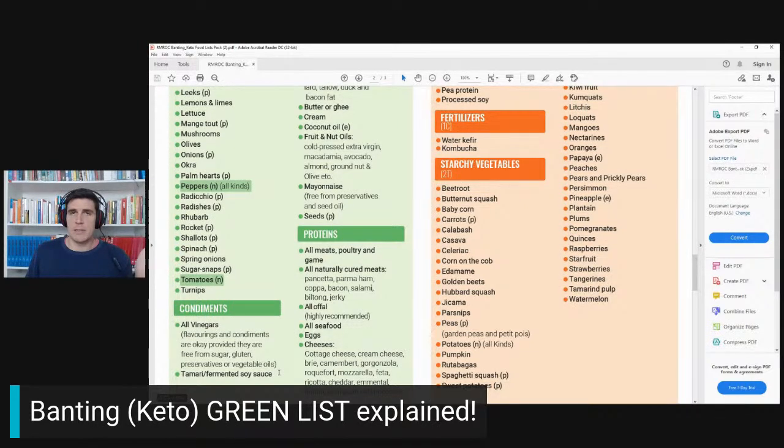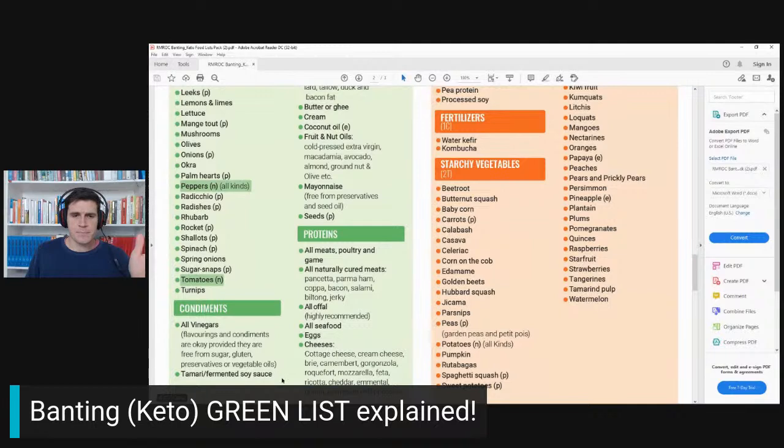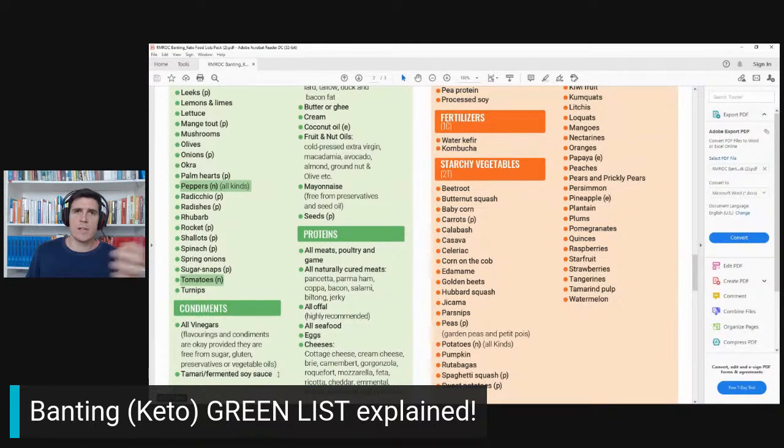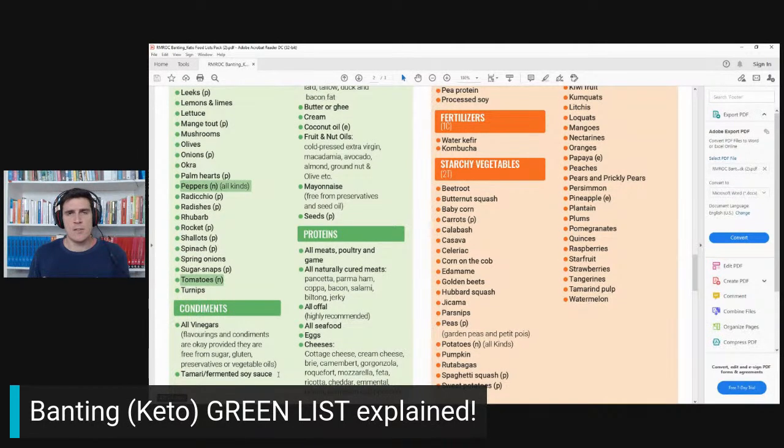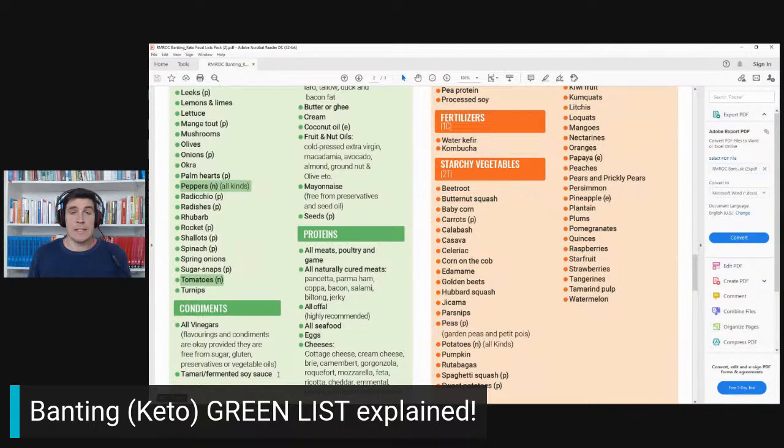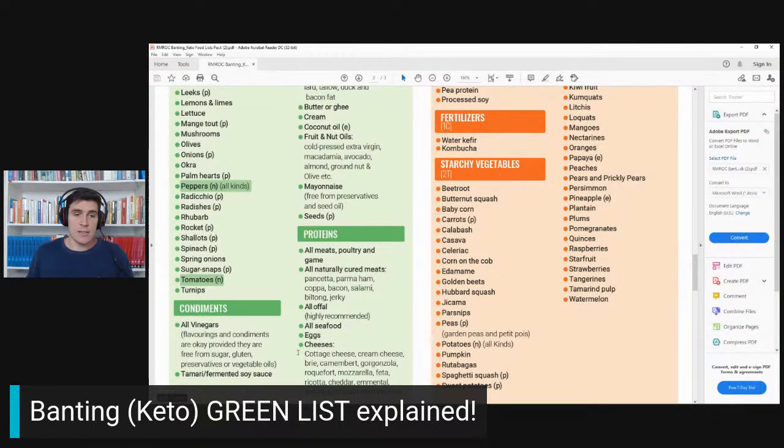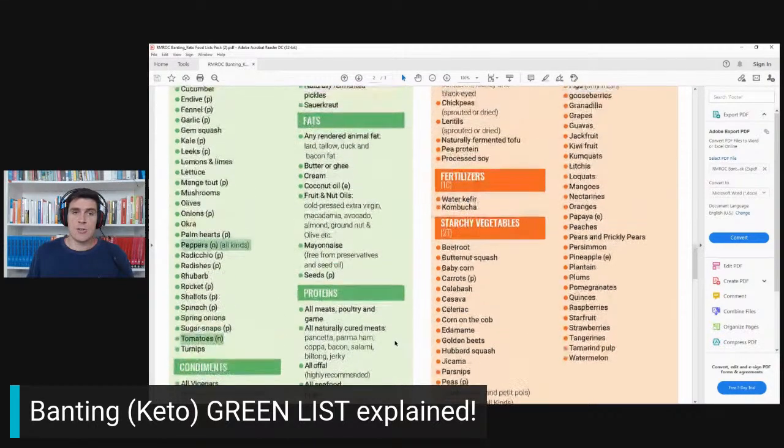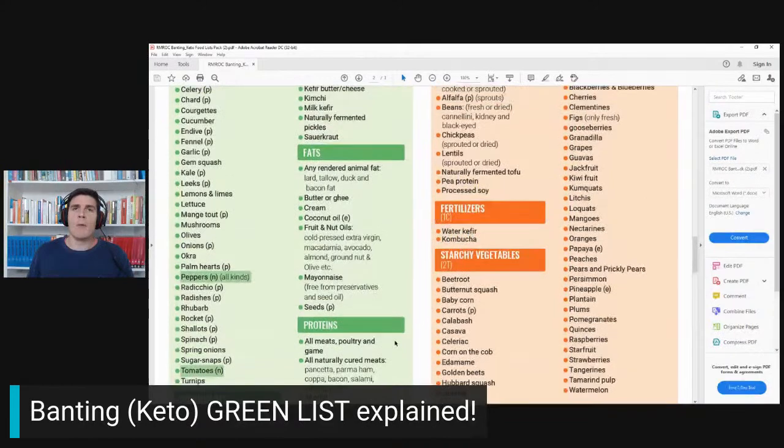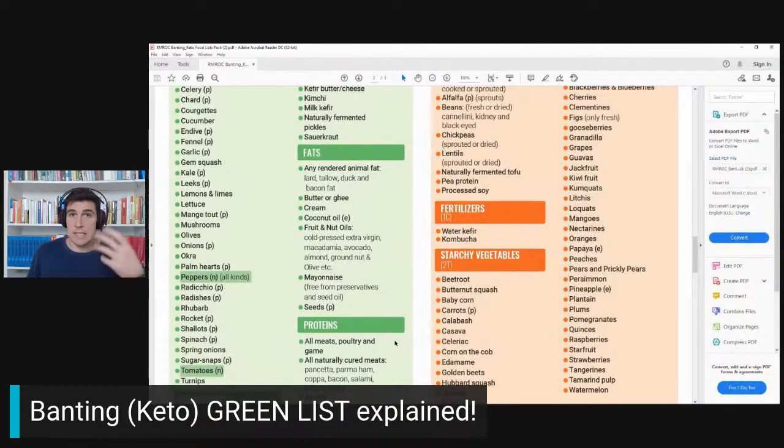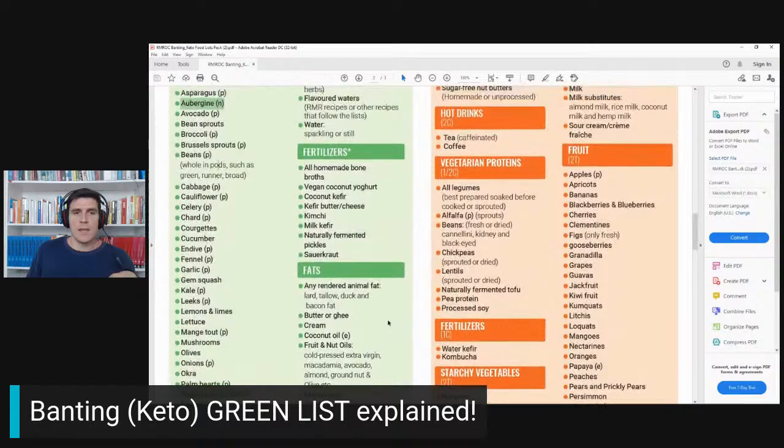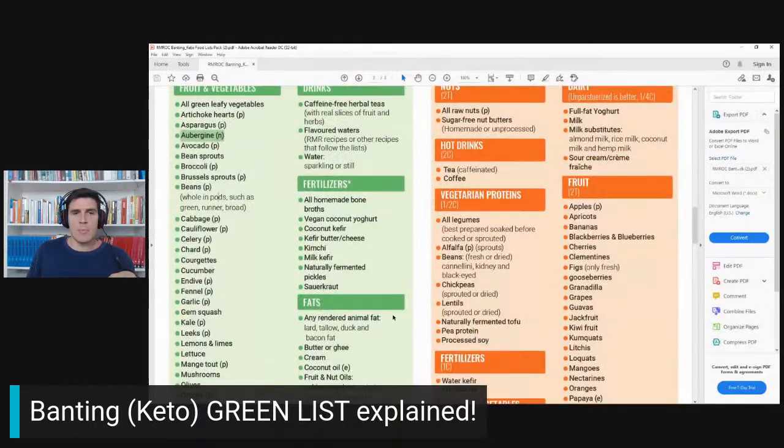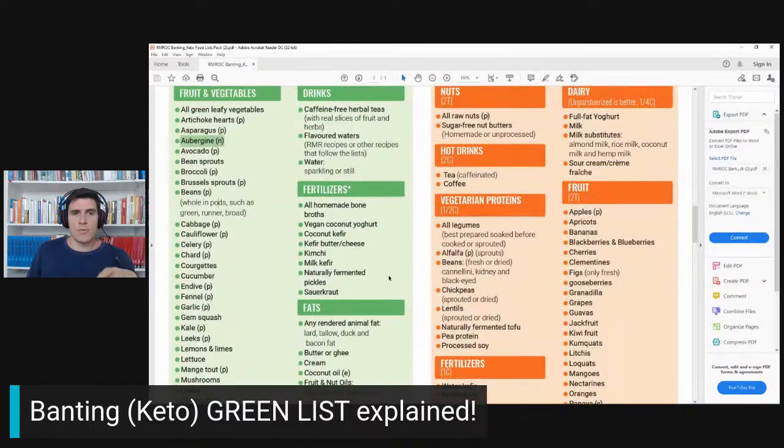That leaves you with basically balsamic vinegar and olive oil, and then tamari soy. The reason we say tamari soy is because it's naturally fermented, so a lot of the badness has been fermented out of the soy. There's no gluten in tamari soy, and it's got a sort of umami about it.